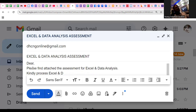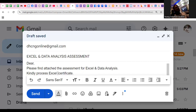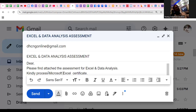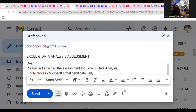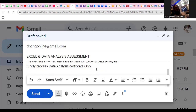But if you want only data analysis or only Microsoft Excel, you indicate accordingly. If I want only Excel, I will write: 'Kindly process Microsoft Excel certificate only.' If it is data analysis you want, you write: 'Kindly process data analysis certificate only.' By doing this, you have indicated the certificate that you want. You might want both, or you might want either of the two — please, you need to indicate this.